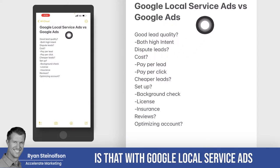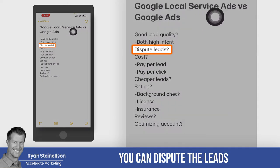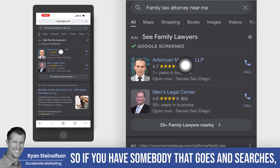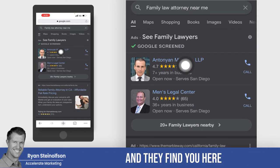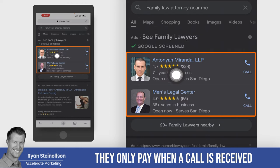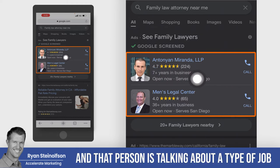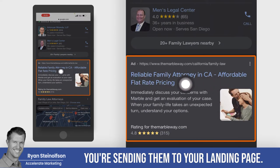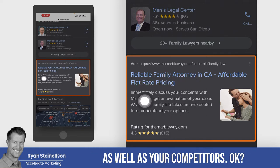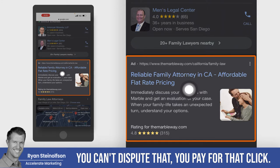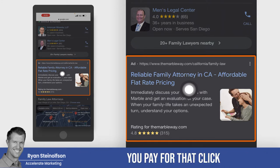With Google local service ads, you can dispute leads that are not the type of leads you take — you cannot do that with Google ads. If someone searches and finds you and clicks the call button, these advertisers up here don't pay when you click their ad; they only pay when a call is received. With regular Google ads below, you're sending them to your landing page, and if your landing page doesn't convert well, you're at a disadvantage. When somebody clicks a regular ad, you pay for that click regardless.